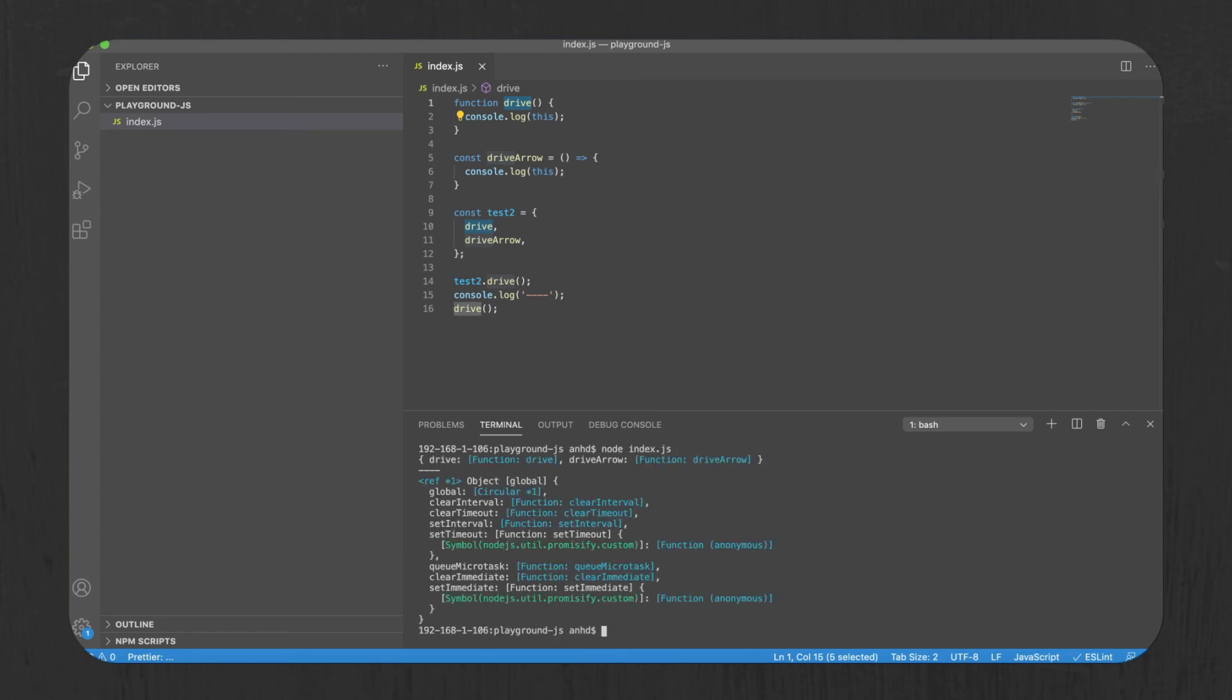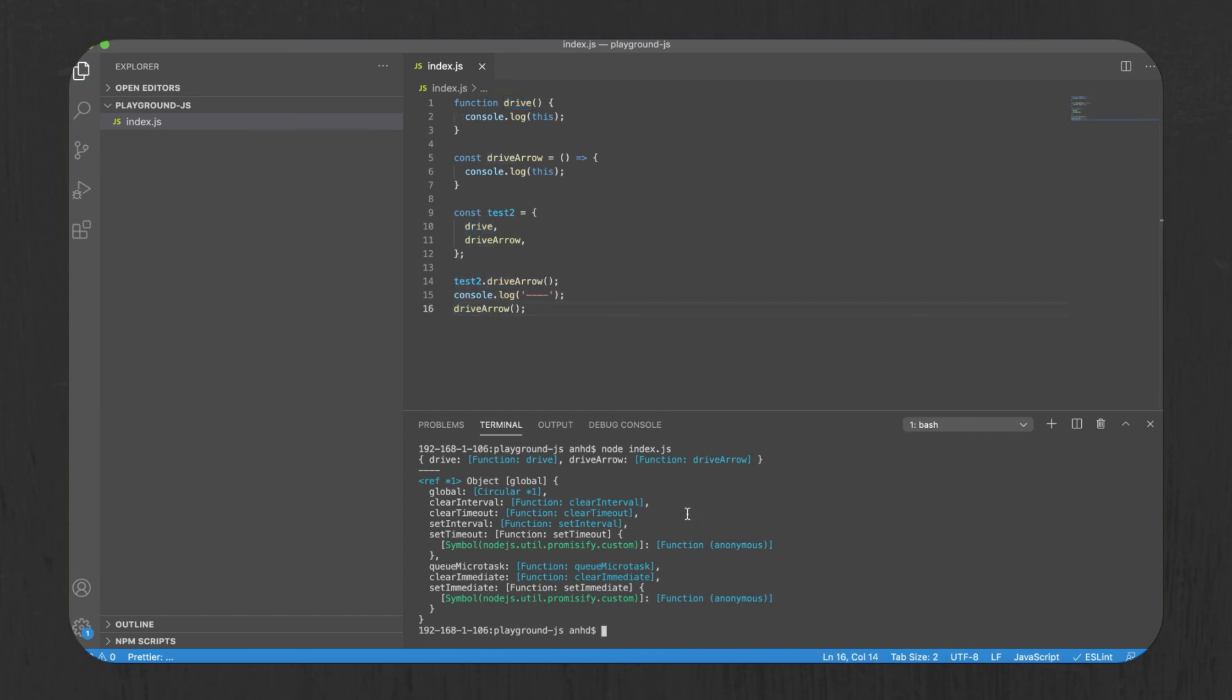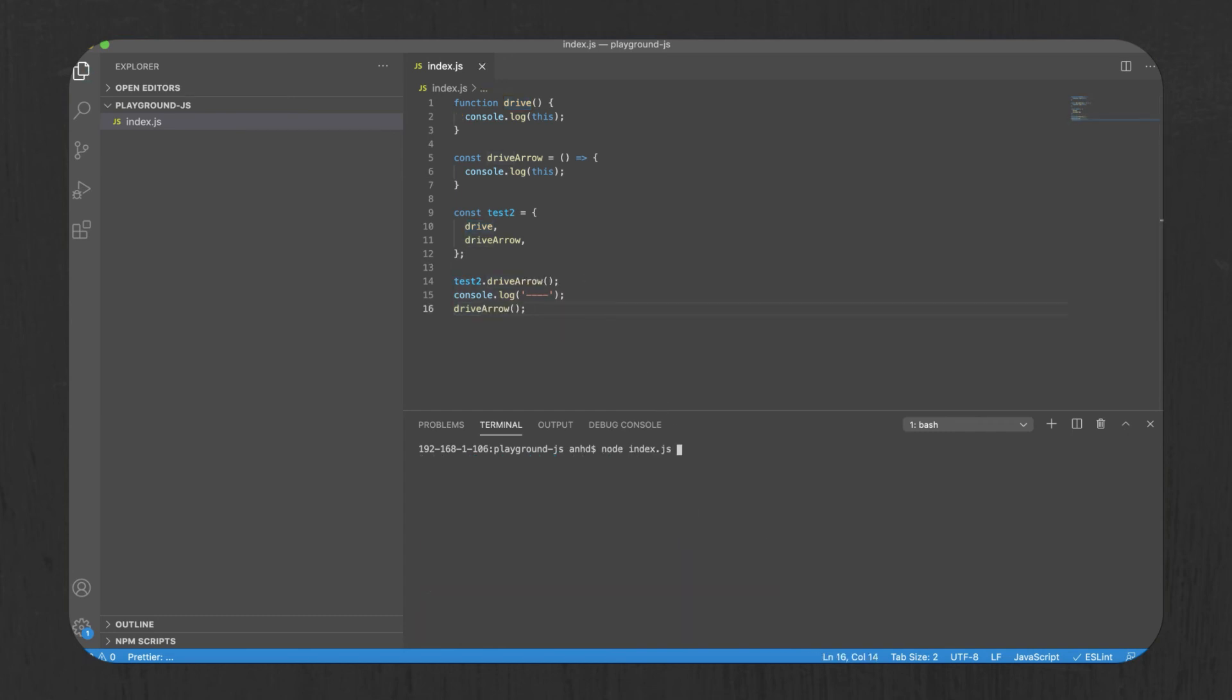Wow, this is so weird. The same function has different values for this. That's the problem with declaring functions with the keyword function. The value of this changes depending on who called the function. Arrow functions do not struggle with this problem. If we run drive arrow function, we will see that the output is the same no matter if the function was called from test tool variable or the global scope. It's not a surprise that arrow functions are preferred to normal functions nowadays.